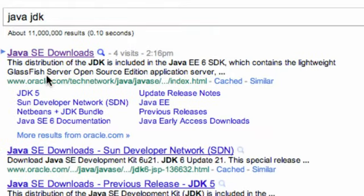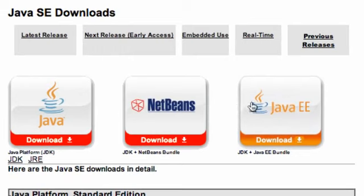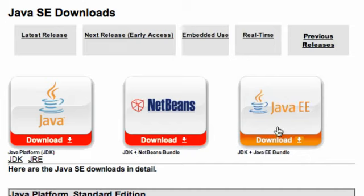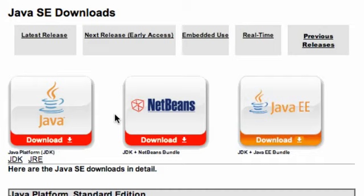Hit this Java SE Downloads, and it'll open up a page like this where you have three options: either the standard Java JDK, the Java JDK plus NetBeans, or the Java JDK plus Java EE. Now, we aren't going to worry about the Java EE or NetBeans because we're going to be using Eclipse. We're going to set that up in the next tutorial.